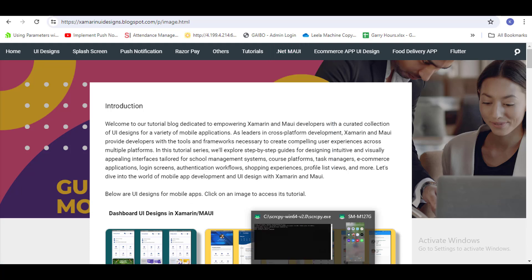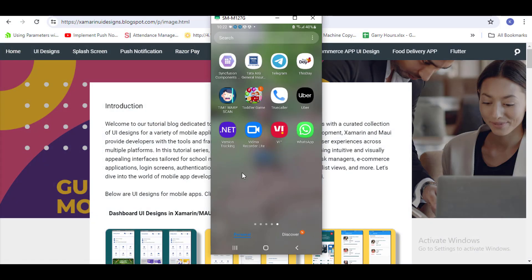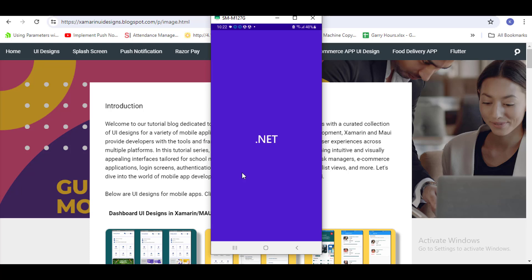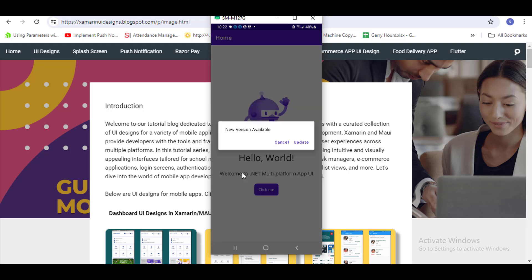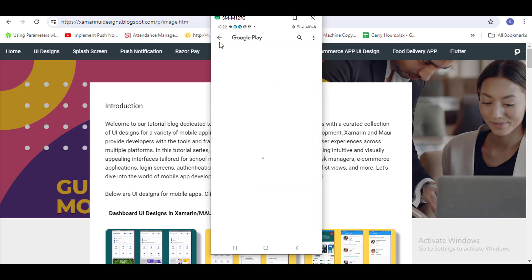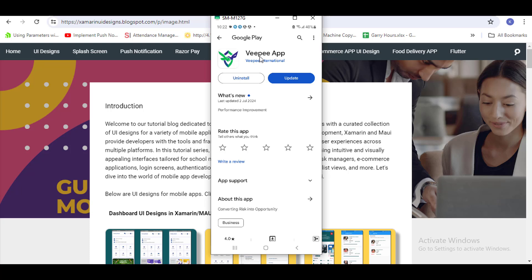Let's begin. I'll show you a demo first. I have created this demo — if the version is updated, it will show a message box asking if you want to update or not. This is a random app I picked up; I don't own this app, I just picked any random app to show the example.